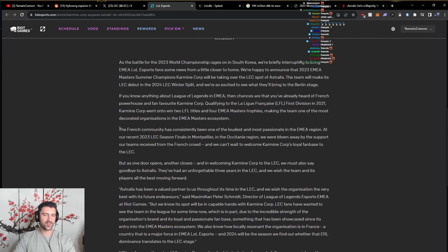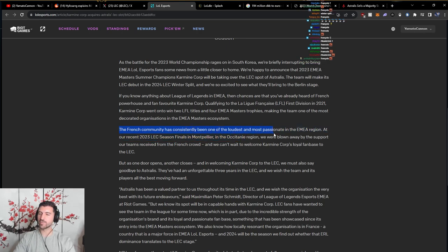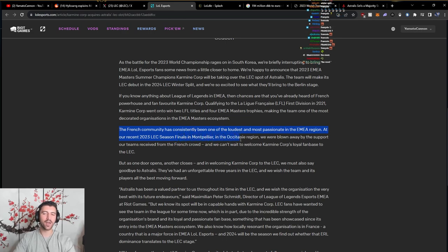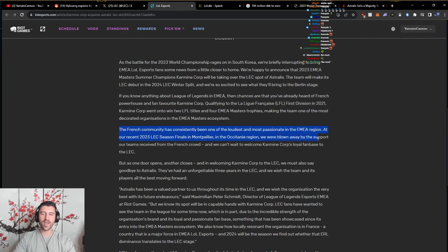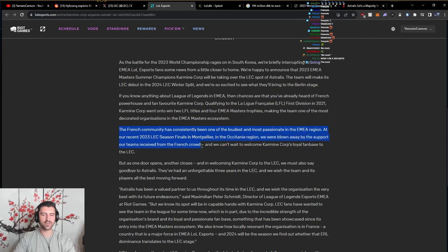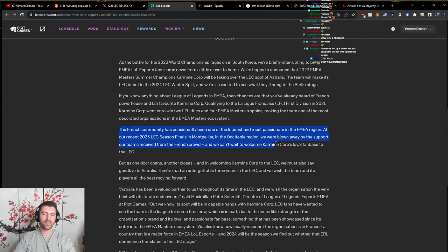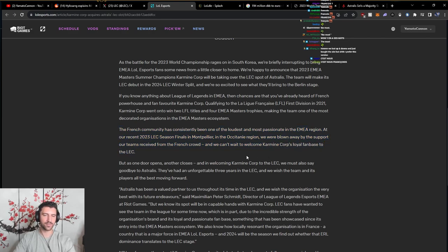The French community has consistently been one of the loudest and most passionate in the EMEA region. At our recent 2023 LEC season finals in Montpellier in the Occitanie region, we were blown away by the support our teams received from the French crowd, and we can't wait to welcome Karmine Corp's loyal fan base to the LEC.